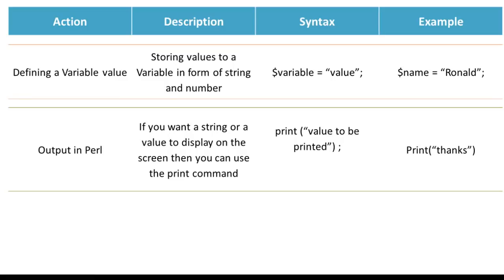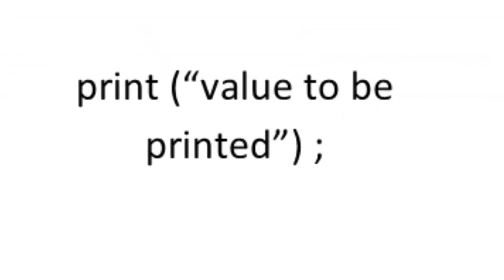When it comes to displaying a string or value on the screen, you need to use the print command. It would output the string or value.